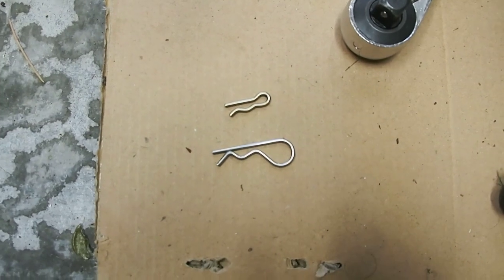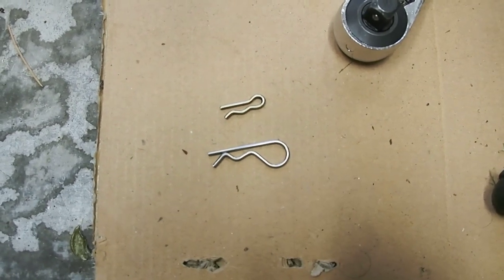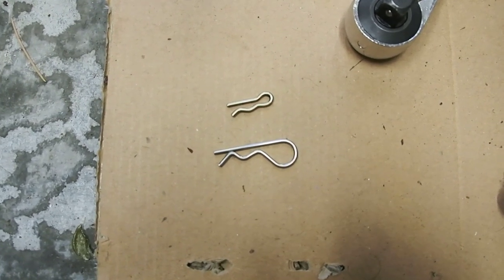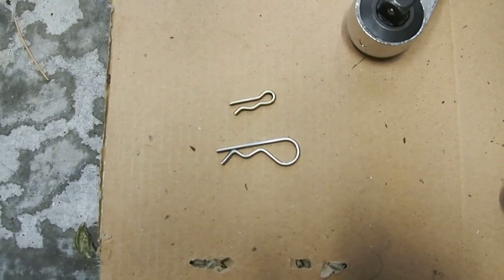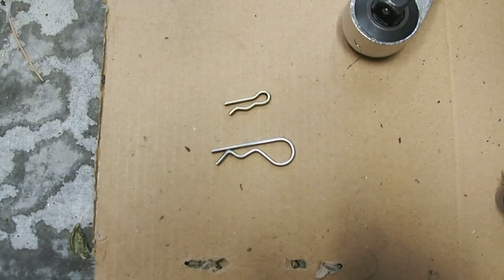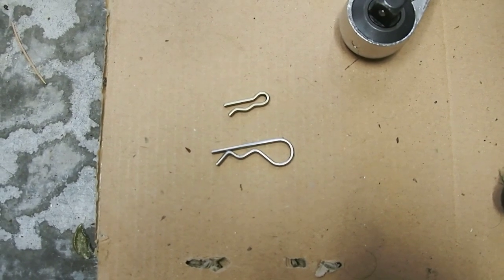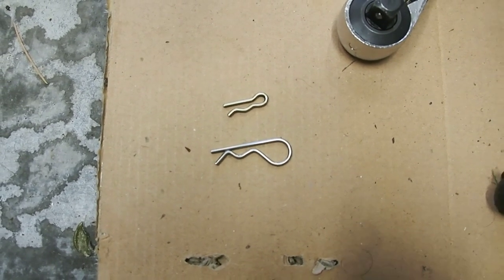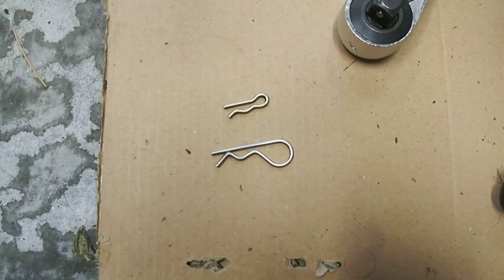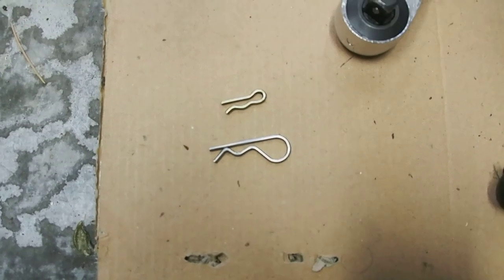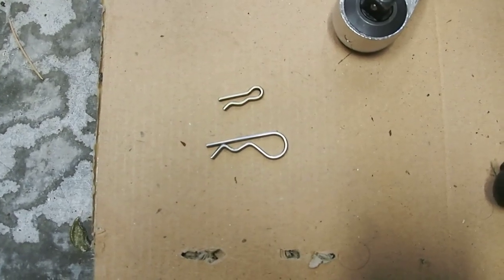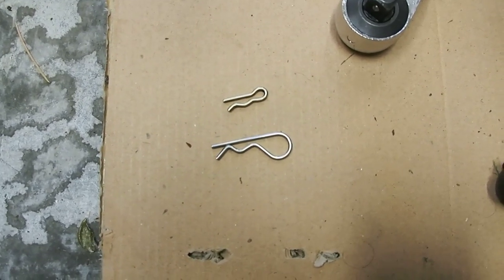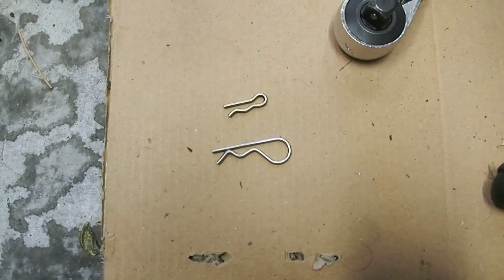I bought some bigger R-clips at the hardware store. Same gauge, stainless steel. Maybe they'll be easier to get in. Hopefully they don't interfere with anything. I'm going to give the bigger ones a try, and if not, I'll work on the little ones.